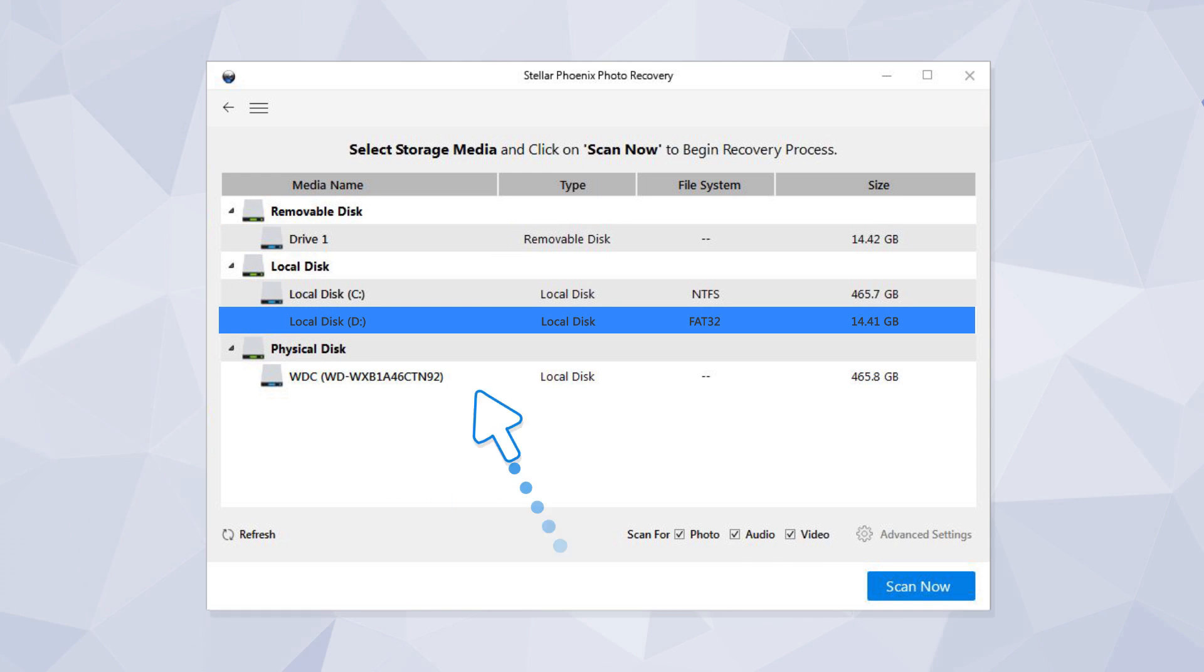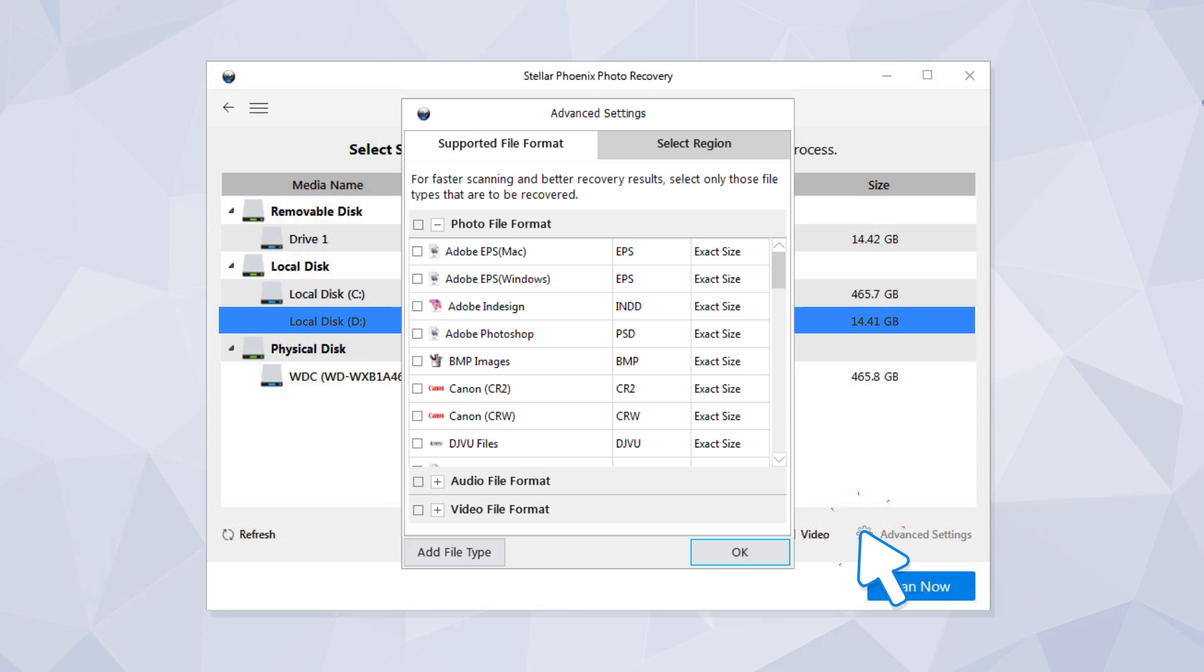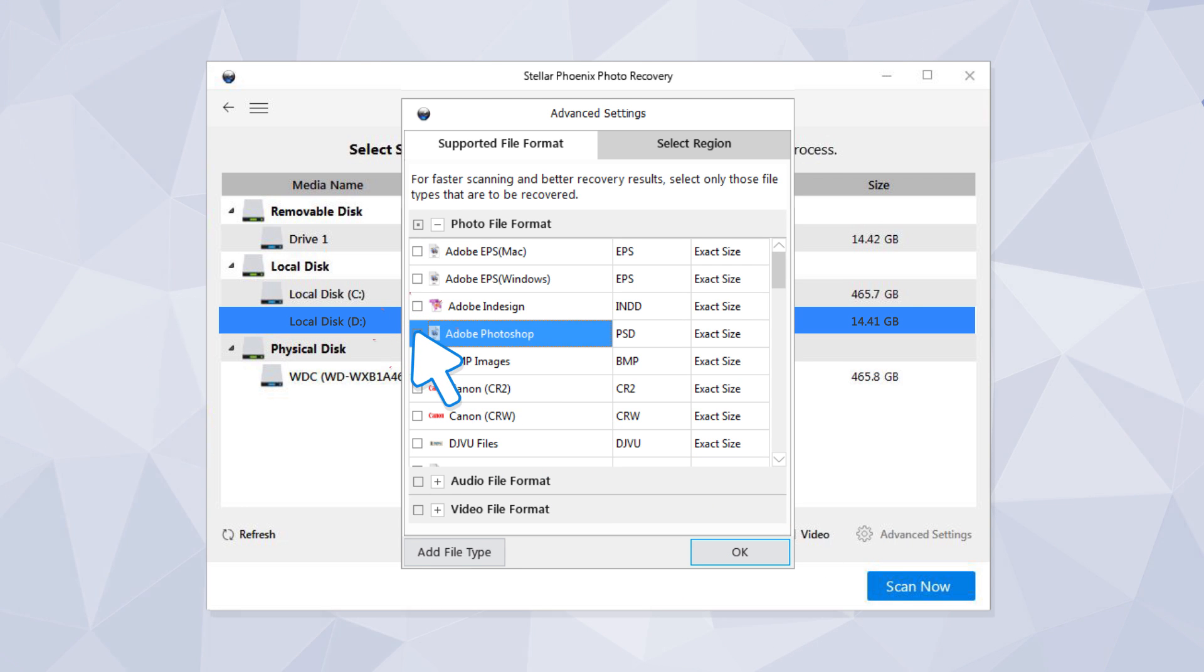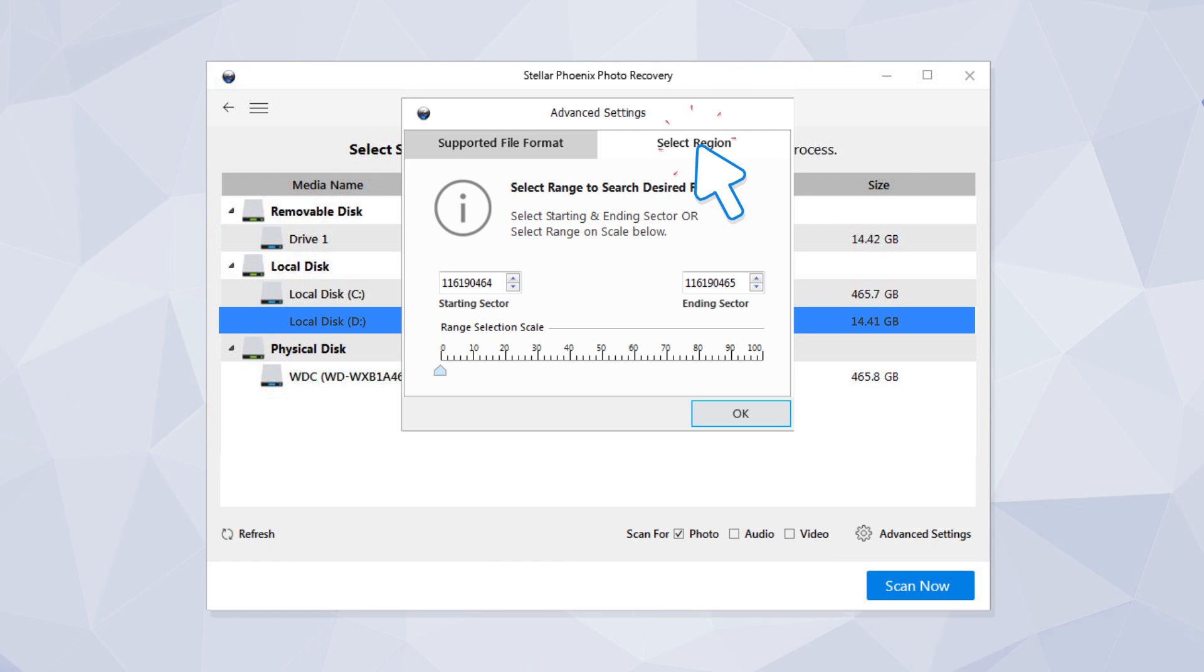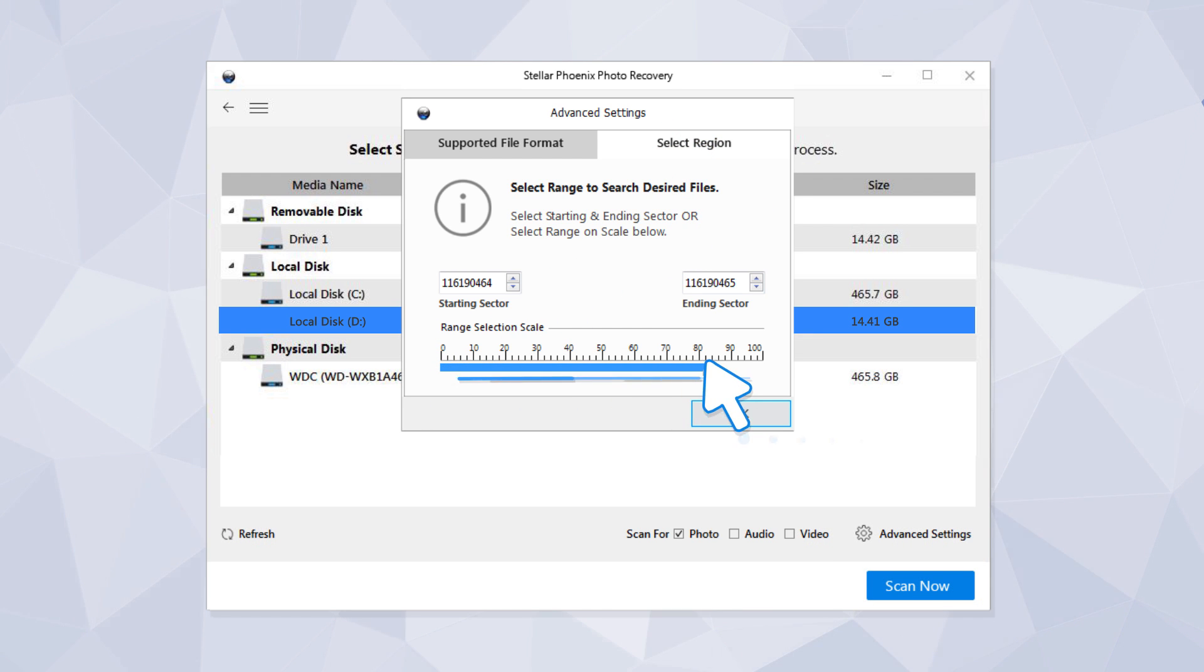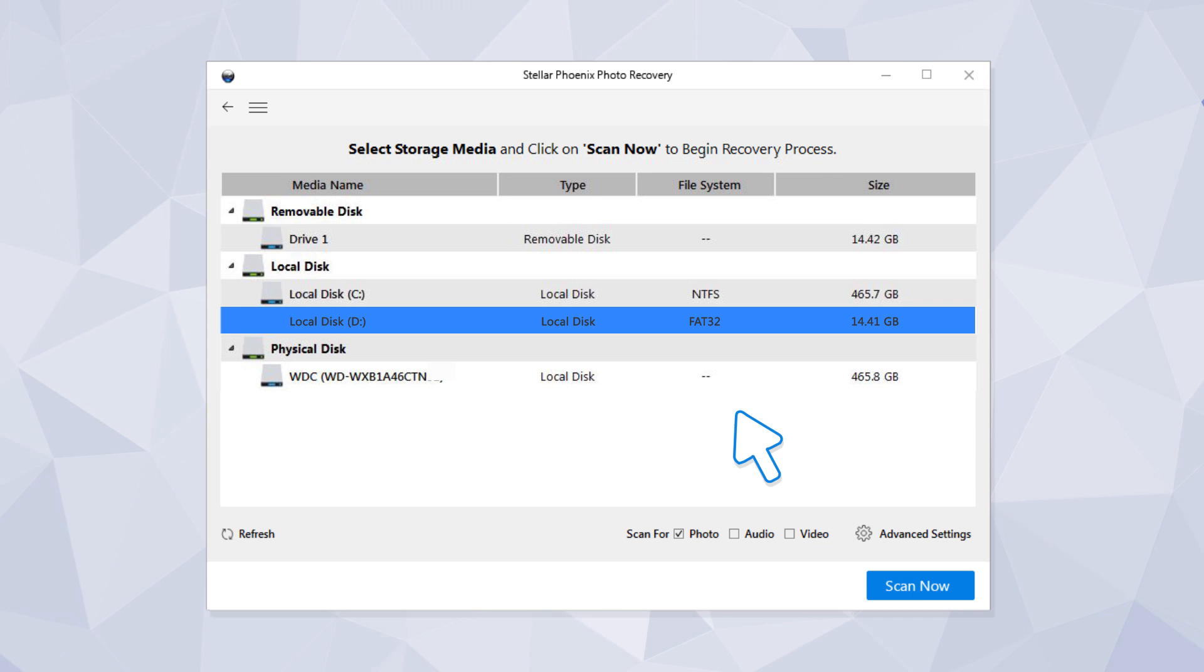Click the Advanced Settings options. You can customize your choice by selecting a particular file format from the Advanced Settings, or you can also select a specific region with a starting and ending sector, and then click on Scan Now.